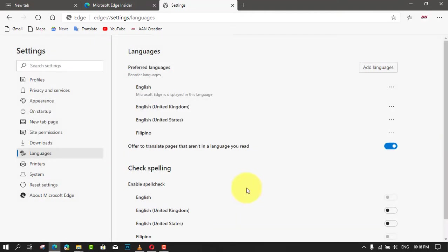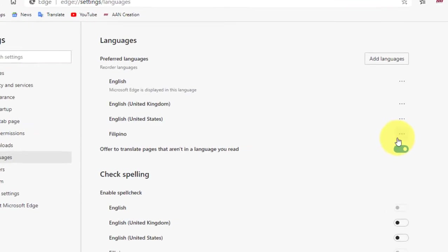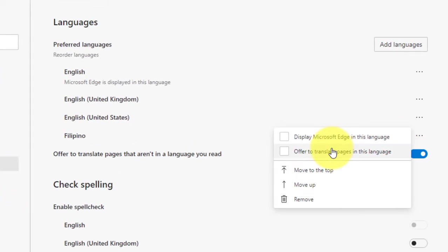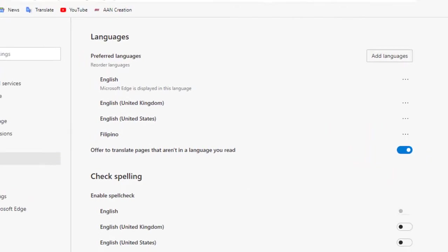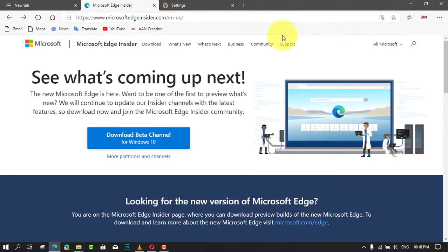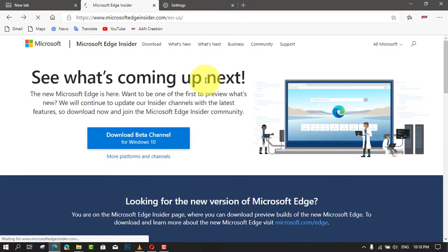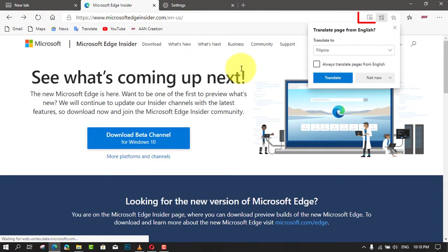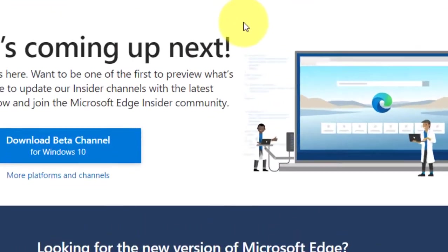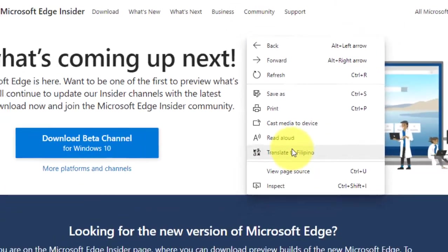Check the 'Offer to translate pages in this language' option. You will notice that the Microsoft Translator icon will be available in the address bar of the main menu of the browser.